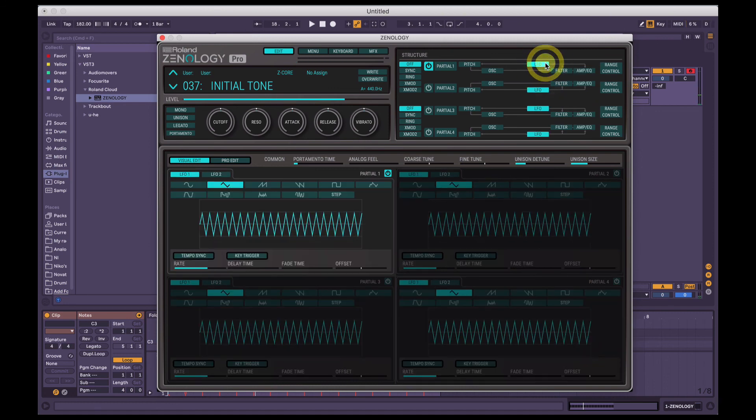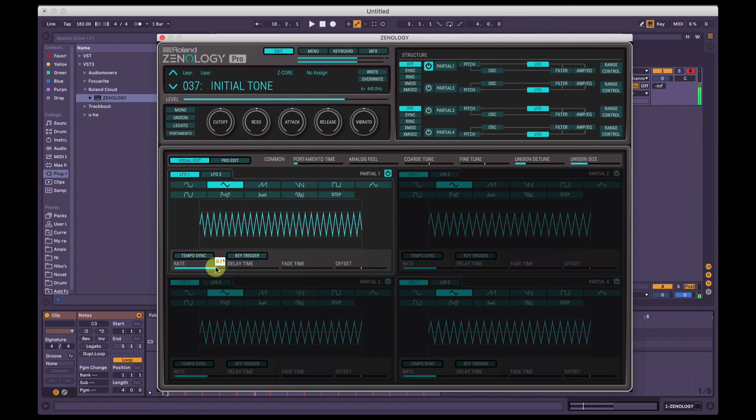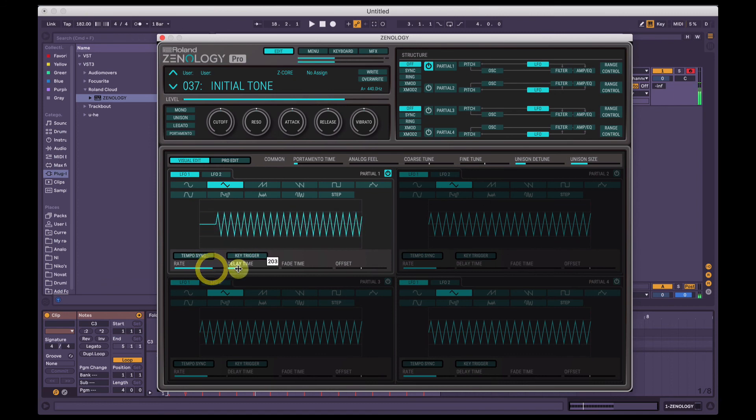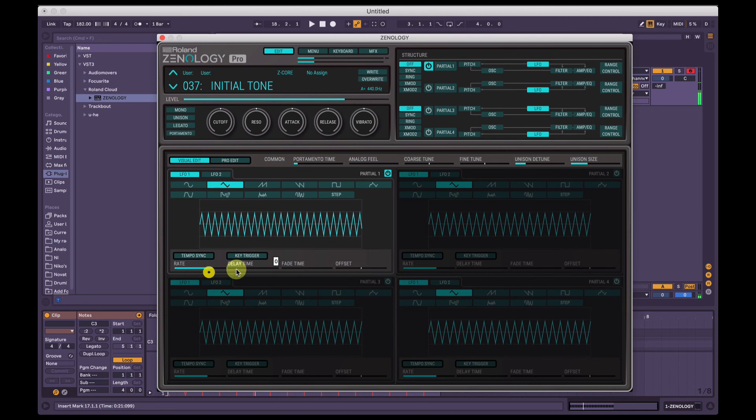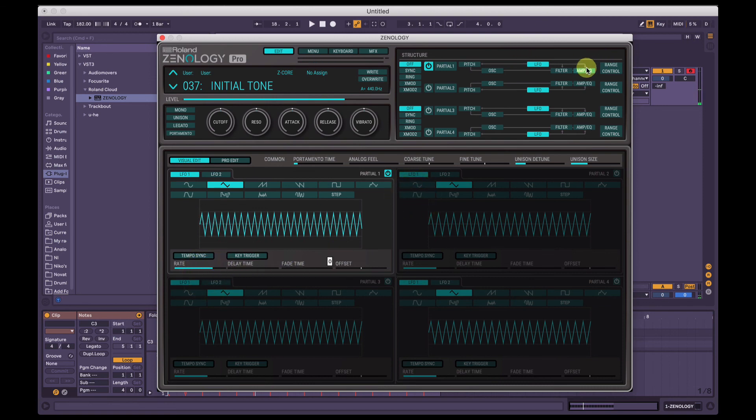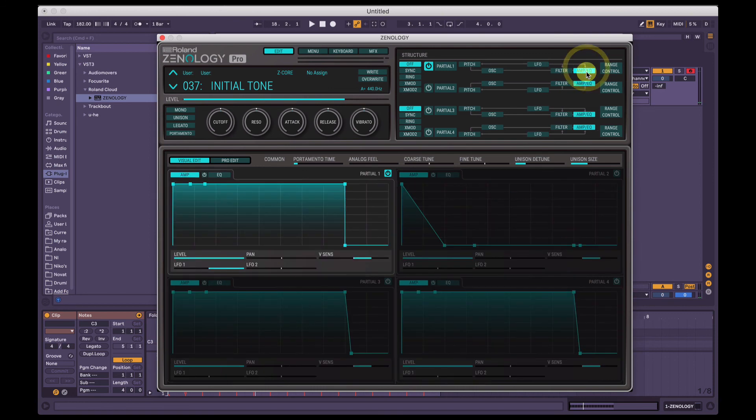And then I'll do another video specifically on LFOs, but you can change the rate time, delay time, fade time. Bunch of cool stuff.